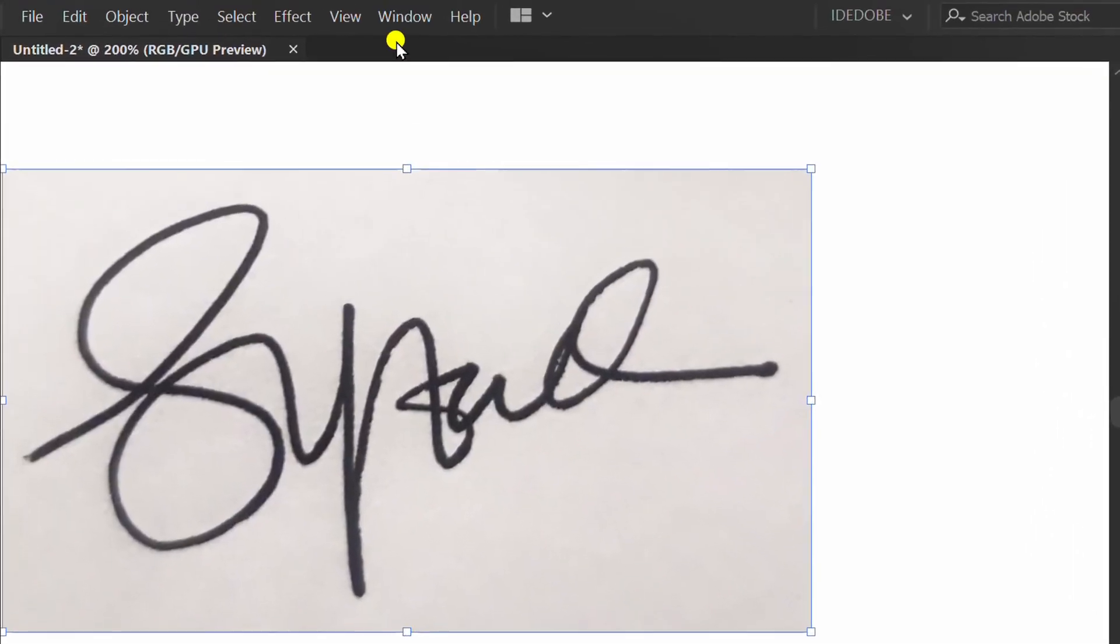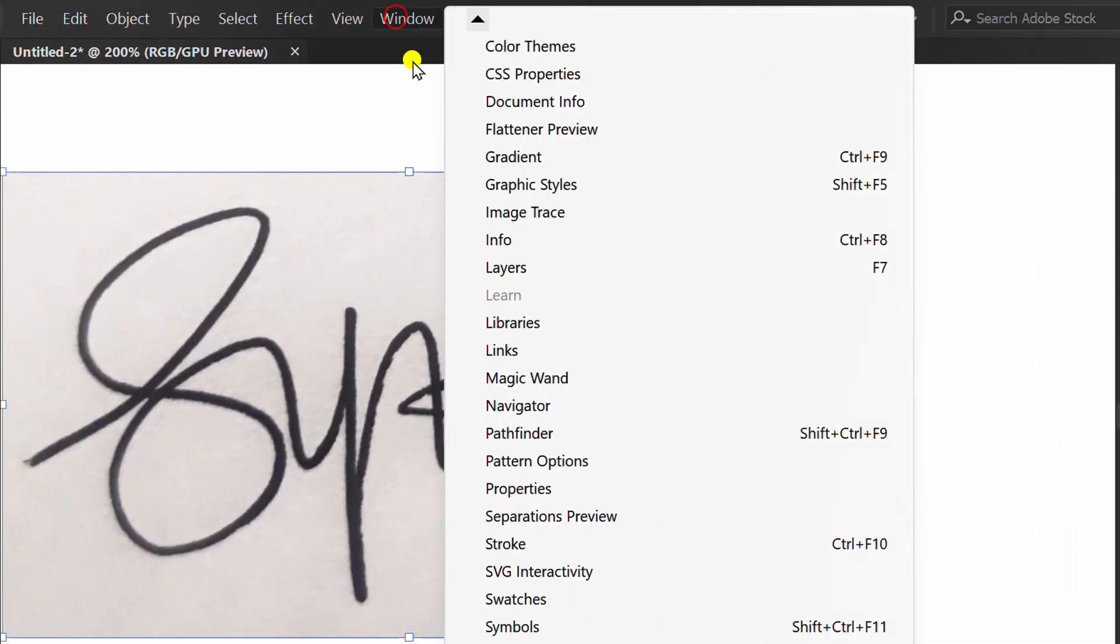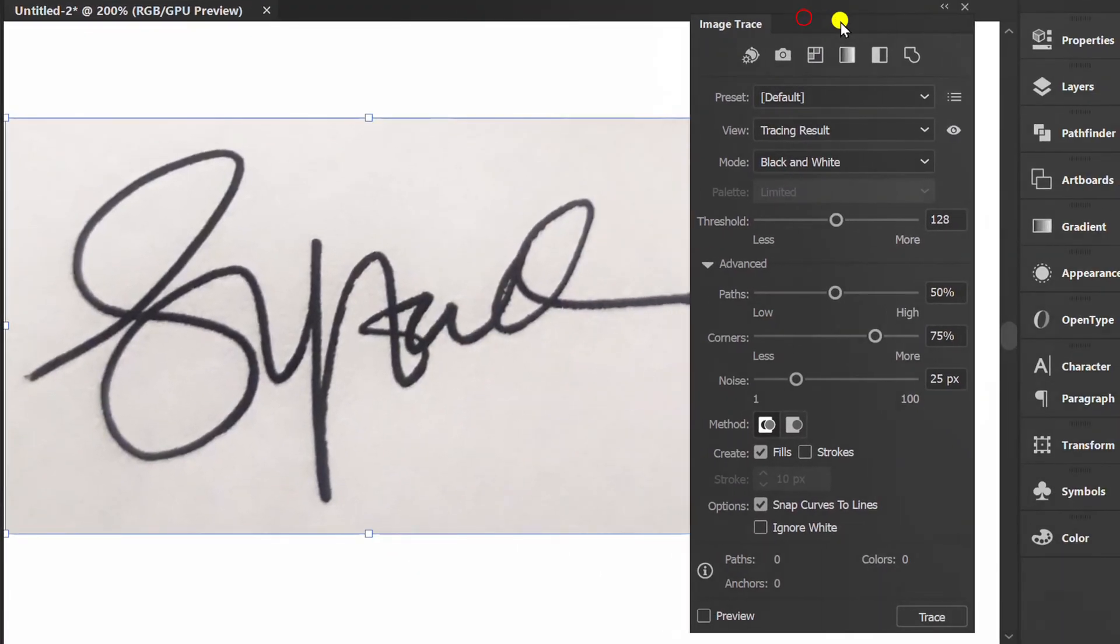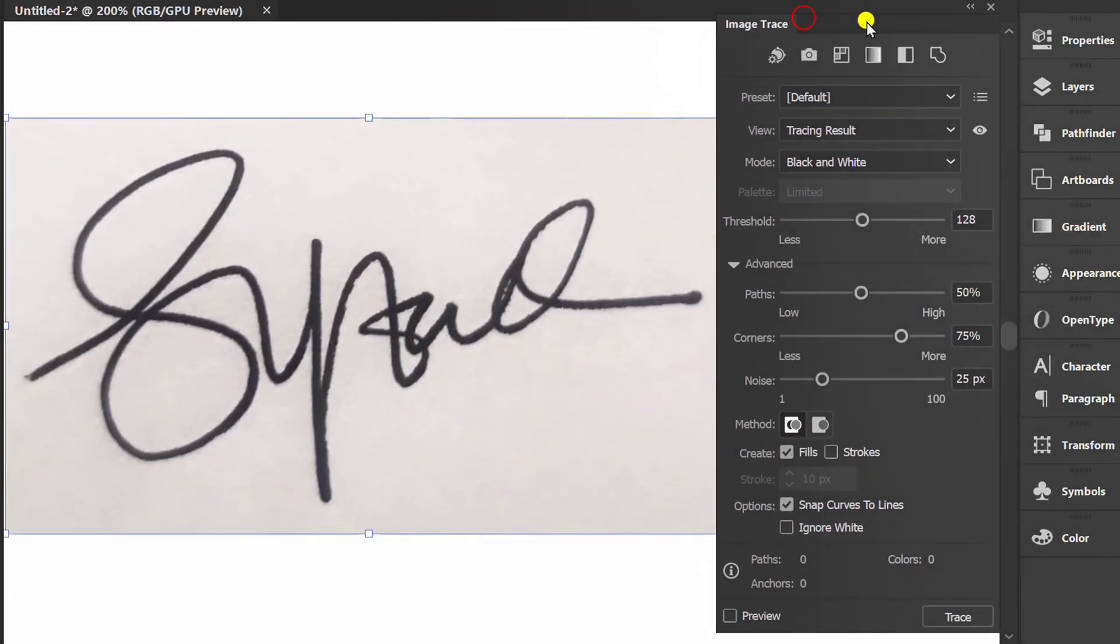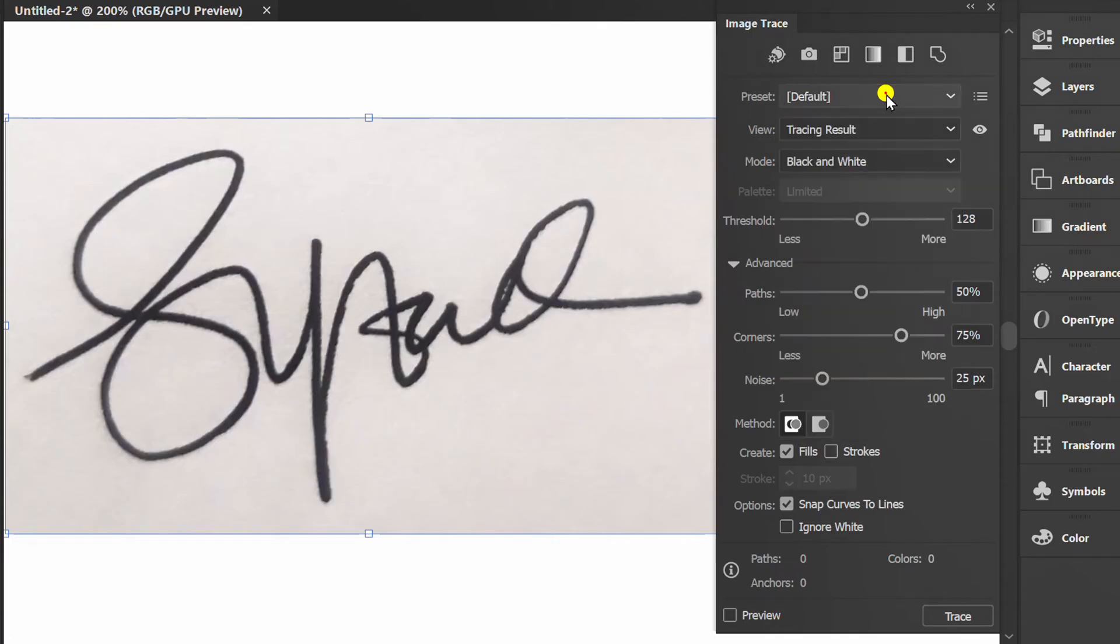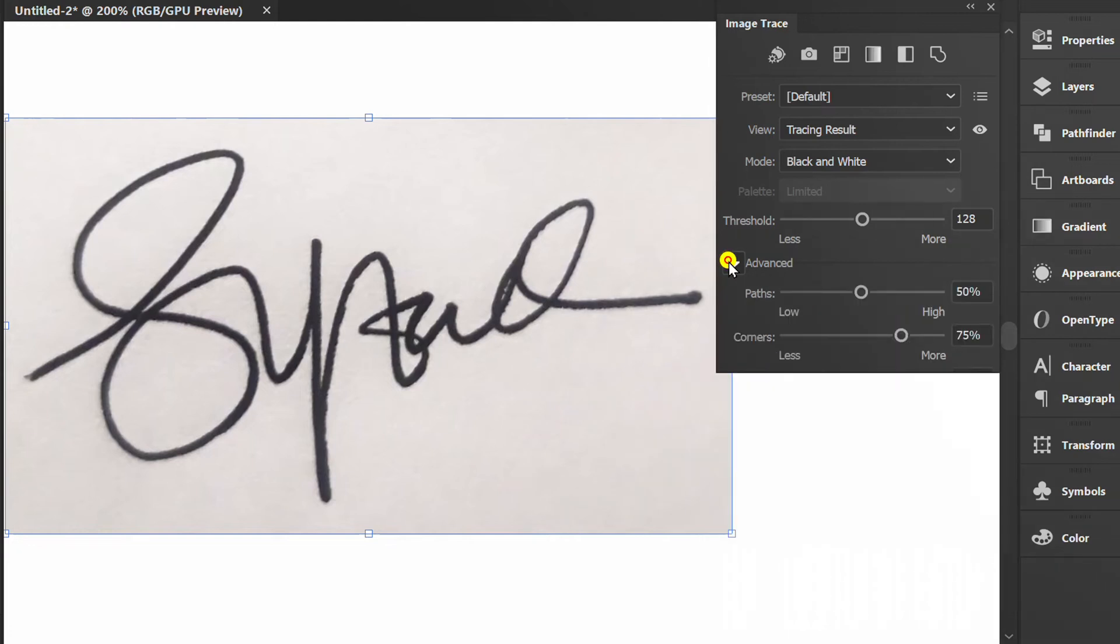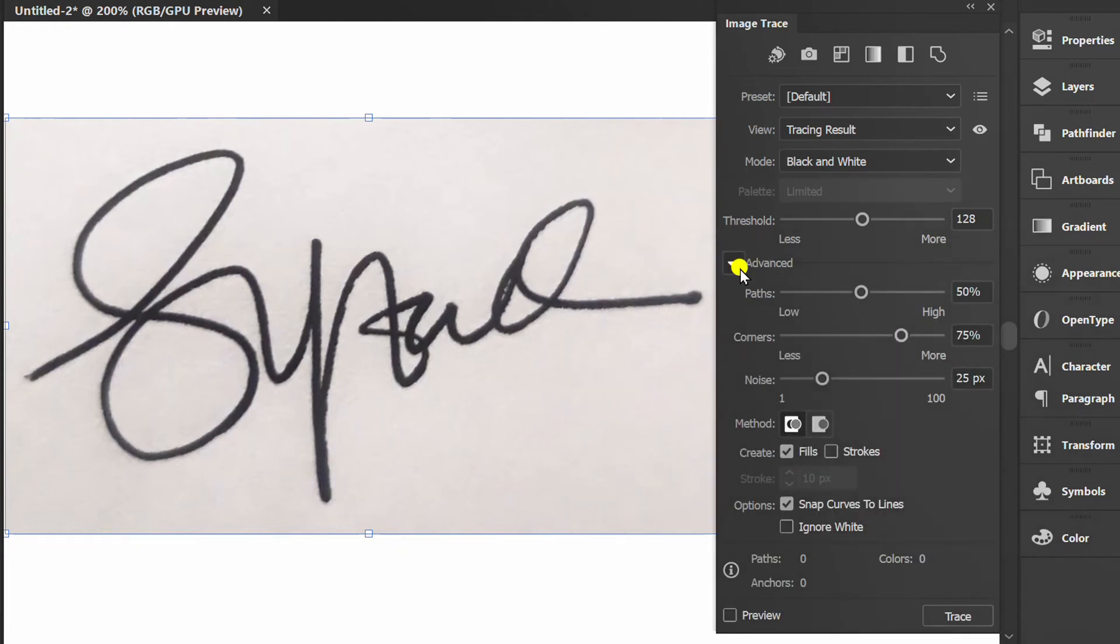Go to Window and activate Image Trace Panel. You can set it like this. Make sure Advanced Options are enabled.